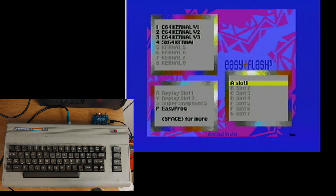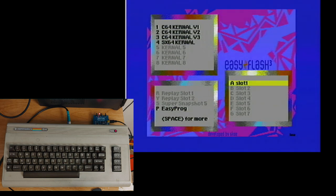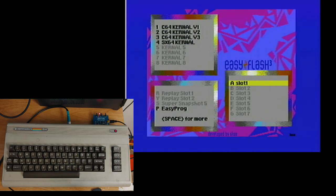You'll notice on the EasyFlash menu screen it is broken down into three areas. The black areas are where something is accessible. The gray areas are where something can be added. So currently it has four kernels on it in that first area, and I can add up to four more, such as things like Jiffy DOS.